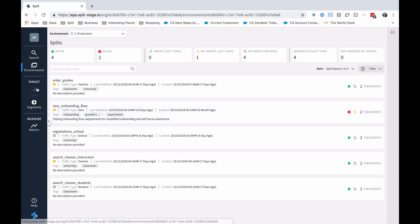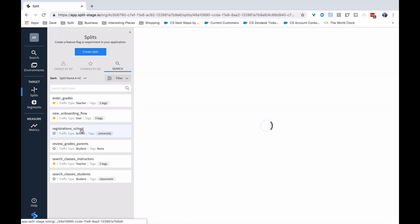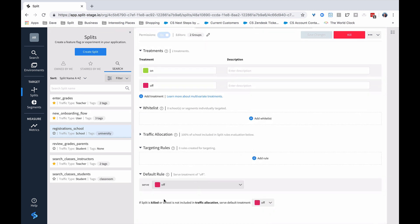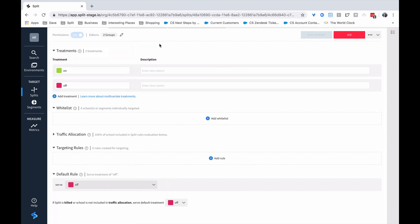We can go to the splits themselves and see the available splits. Let's look at this school registration split. We can see there's an on-treatment and an off-treatment — presumably, on means the user can see the new feature and off means they can't. There's nobody who's got the on-treatment and no real targeting rules yet, which means this split is essentially going out dark. We can unpin this from the side to give ourselves a bit more room to work with developing our splits.